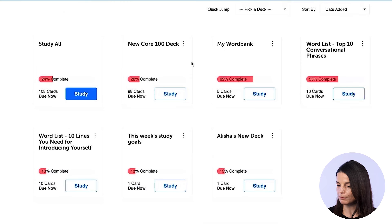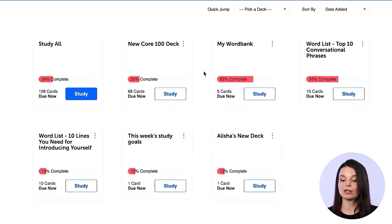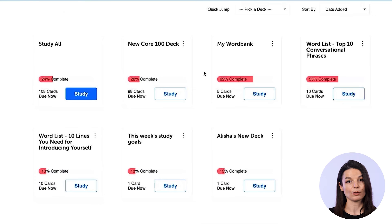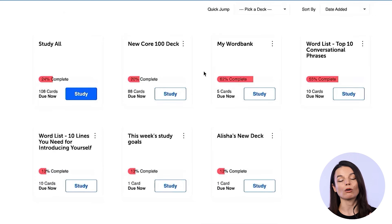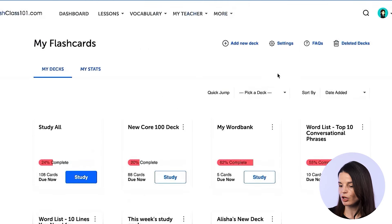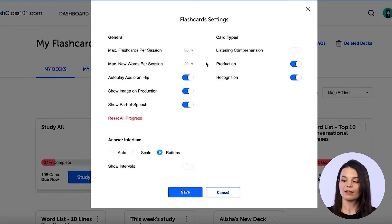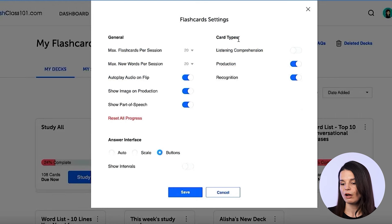These flashcard decks are unique to this account we're using to create this video, but you can create your own flashcard decks and they will all appear here. Let's take a look at the settings button — you'll notice there are a lot of different things we can change here.